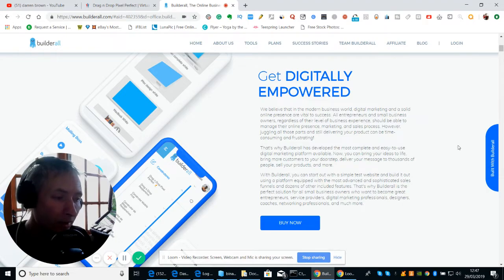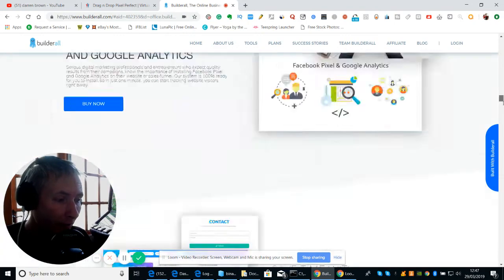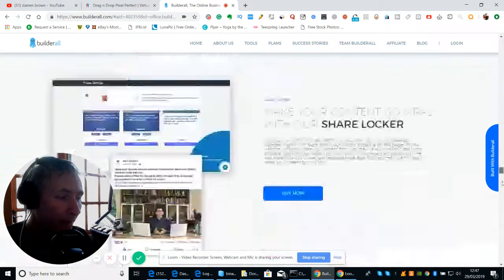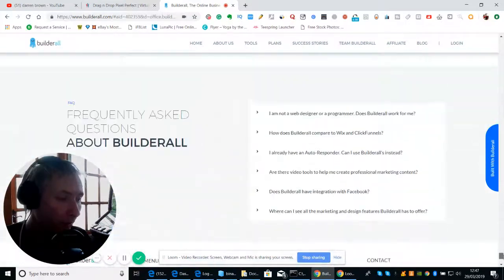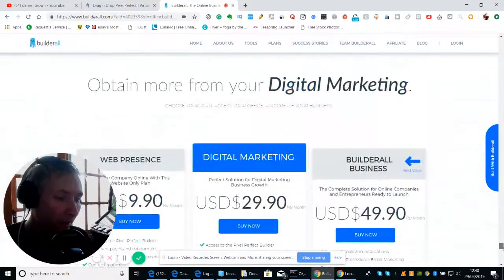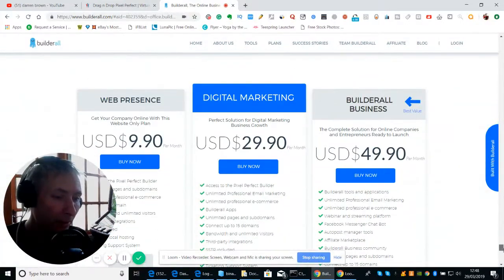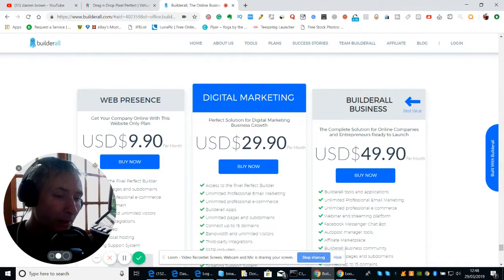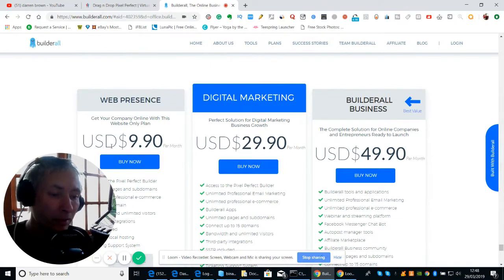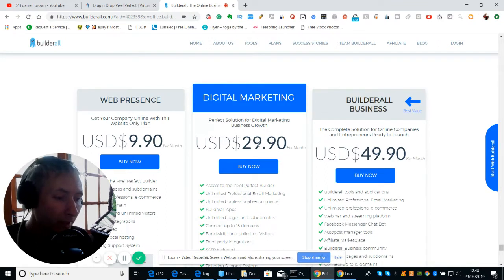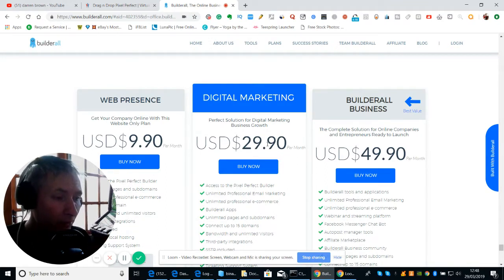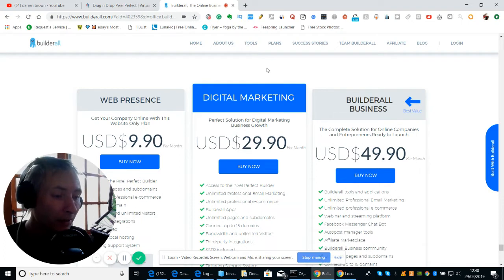What I want to talk to you about is that there are three different entry points. You can go for the basic signup which is $9.90 USD per month. And then you've got the $29.90 digital marketing tier which basically gives you everything to get yourself started.